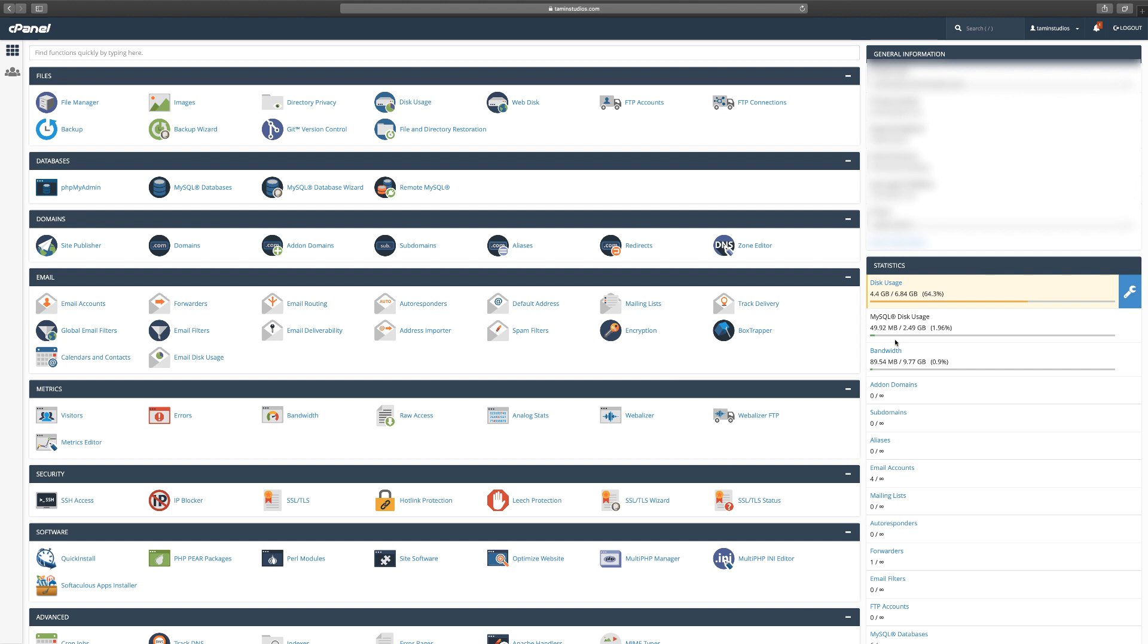Once again, if your dashboard doesn't look something like this, make sure to contact your web host and ask them how do you install or create a database. They're going to be able to let you know exactly where to do that.